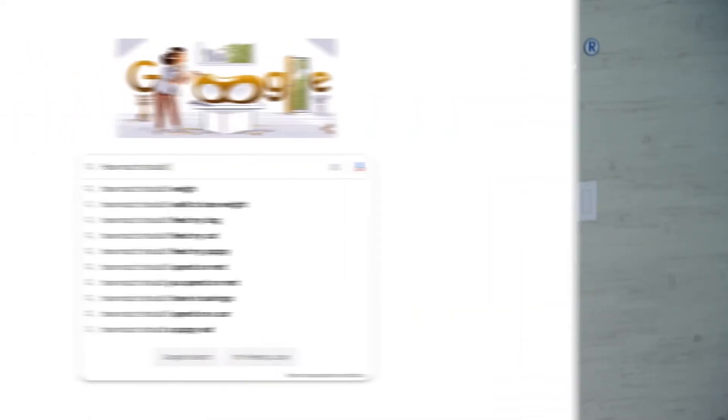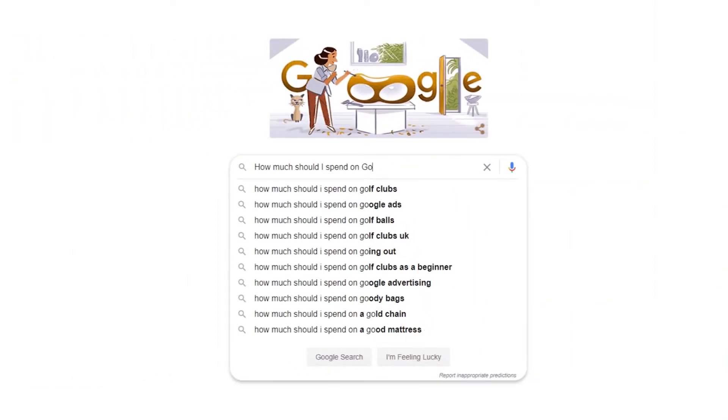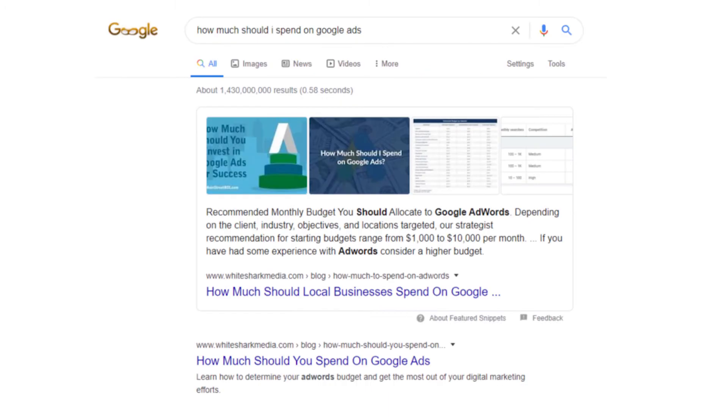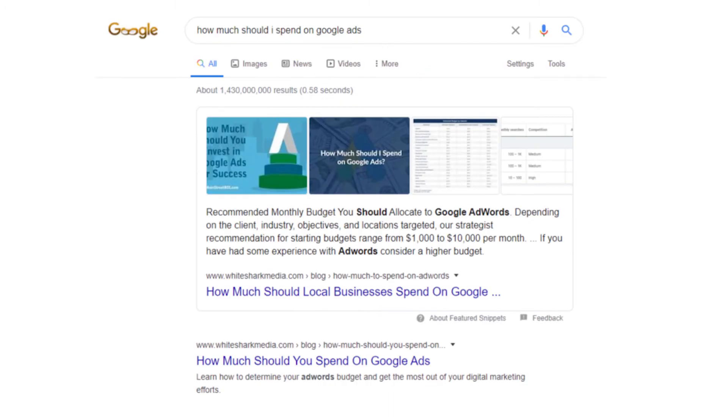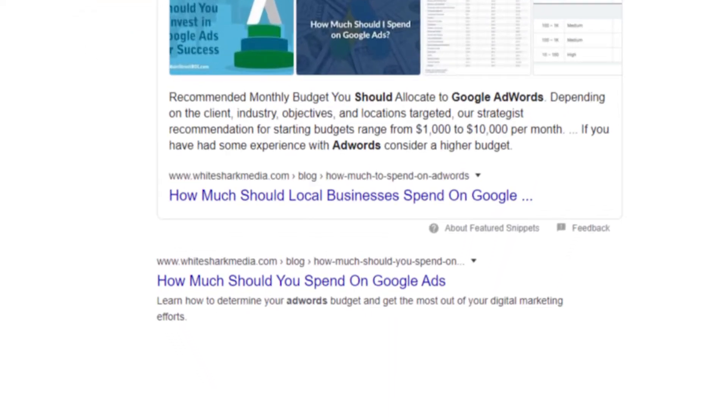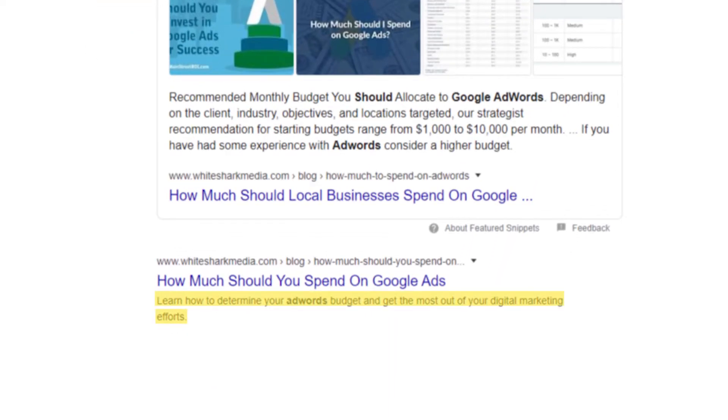Meta description. The meta description is an attribute that can influence click-through rates on the summaries in the search results. Featuring it will gain more clicks, and it also won't affect ranking. Though descriptions can be any length, Google will begin limiting them at 155 to 160 characters.